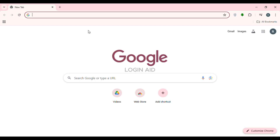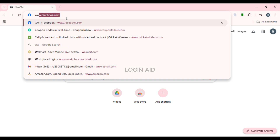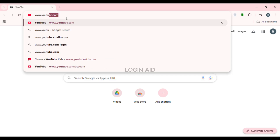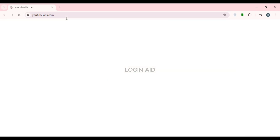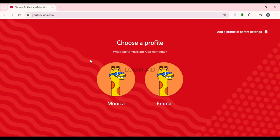First of all, launch any browser of your choice, or you can also open the YouTube Kids application. If you have opened the browser, click on the search bar and type in www.youtubekids.com and press enter. You'll be taken to the official website of YouTube Kids. Simply choose a profile to continue and click on the profile of your kid.